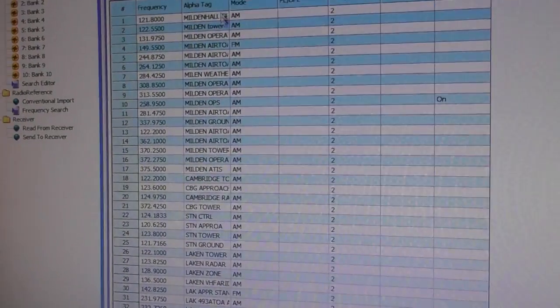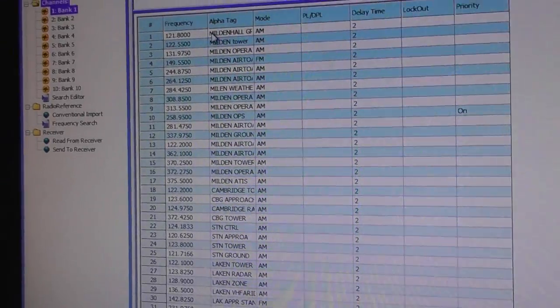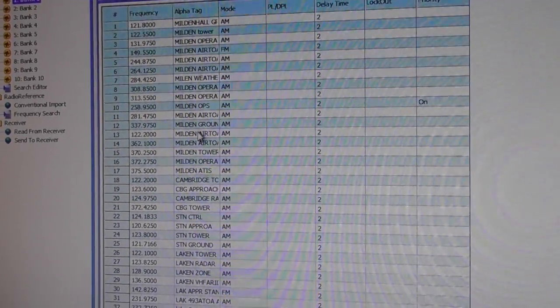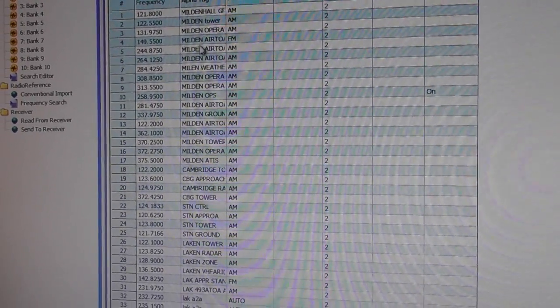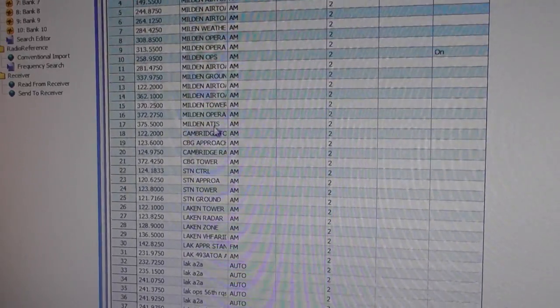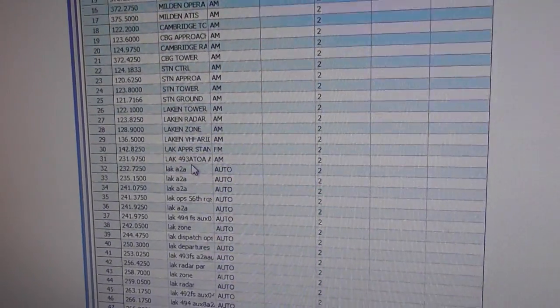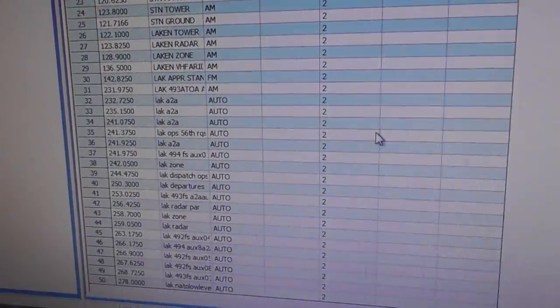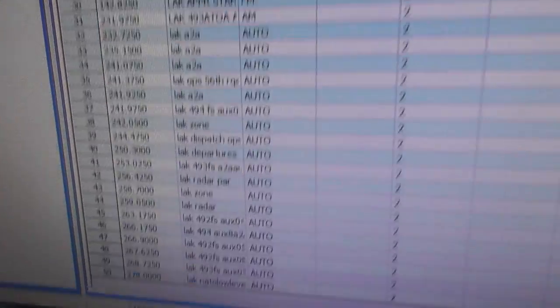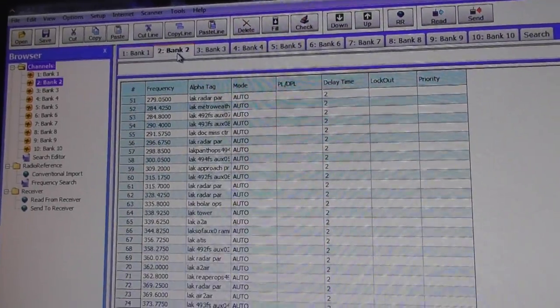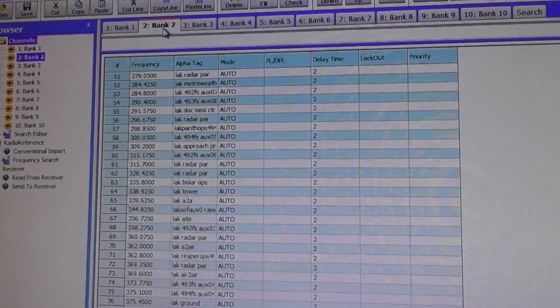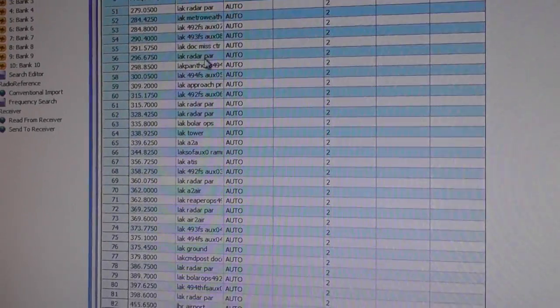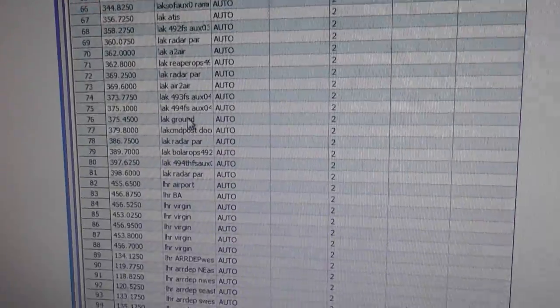So you can see I've got Mildenhall. There's loads of frequencies for Mildenhall. You'll find that most airports you go to, you're going to have one or two dozen at least. Cambridge, I've got Stansted, Lakenheath. That's just the first 50. So then click on bank two. And again, carries on all these Lakenheath frequencies. Look at that.